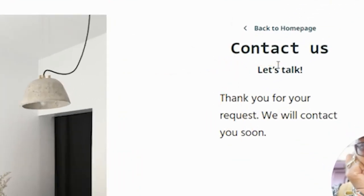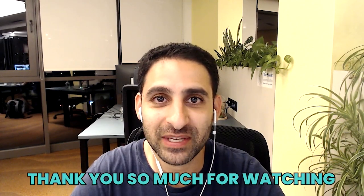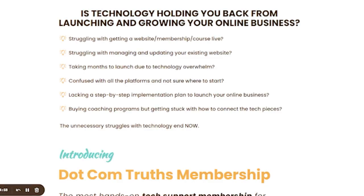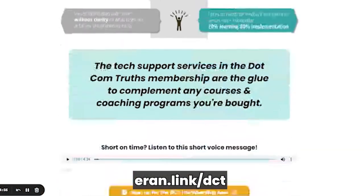Thank you so much for watching this tutorial — hope you get value from it. If you have any additional questions you want me or my team to answer, leave a comment below with your System.io question. This question actually came from somebody in my tech support membership. If you want to learn more about that, I have a full membership where I support people with their System.io website — you can go to iran.link/DCT.